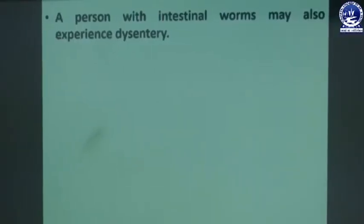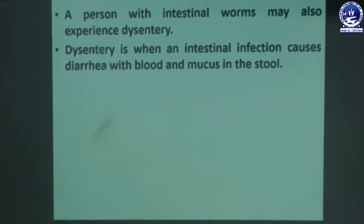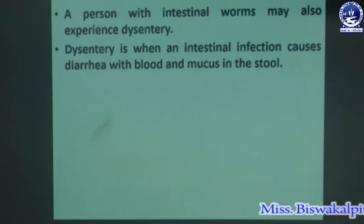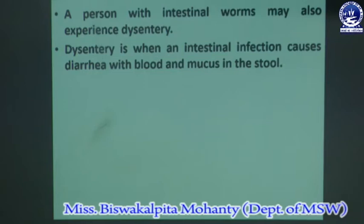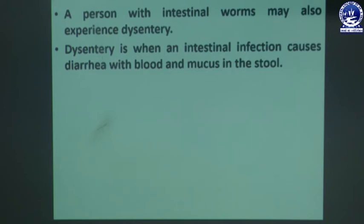Some persons have body pain or joint pain, gastric problems or bloating, and sometimes very quick weight loss. These are the symptoms through which we can diagnose that a person is suffering from intestinal worms. A person with intestinal worms may also experience dysentery, which is when an intestinal infection causes diarrhea with blood and mucus in the stool.